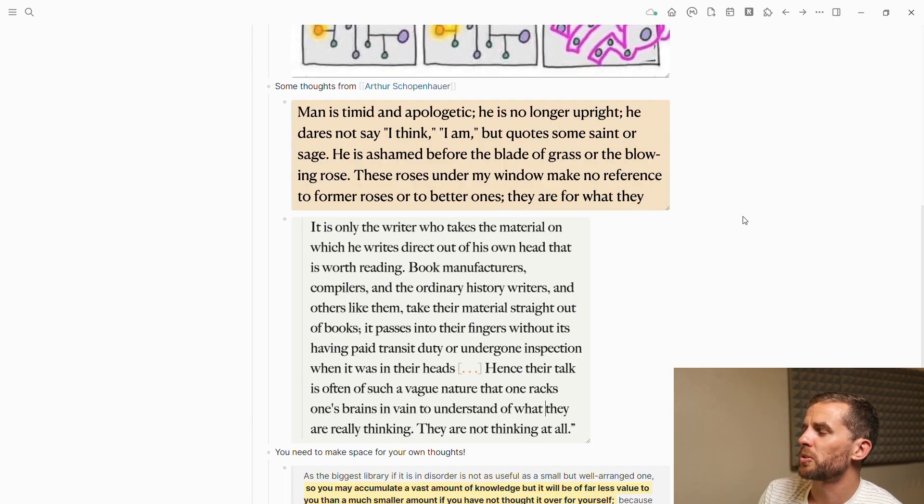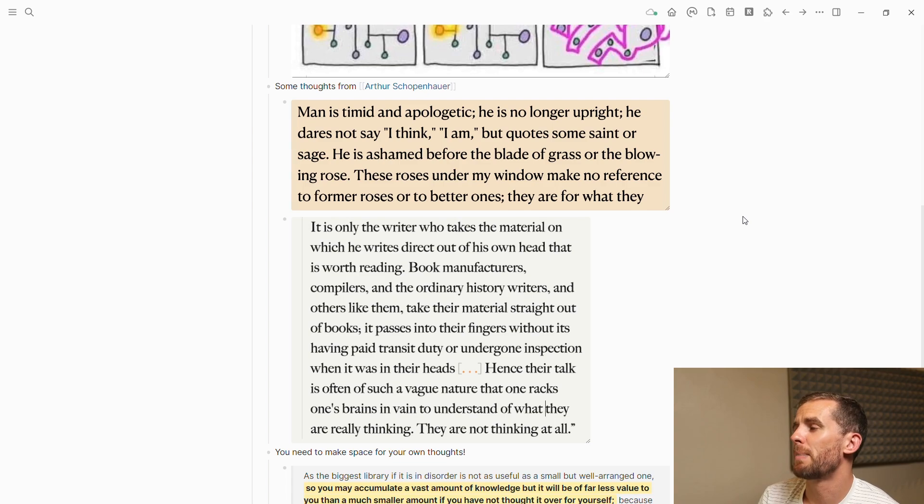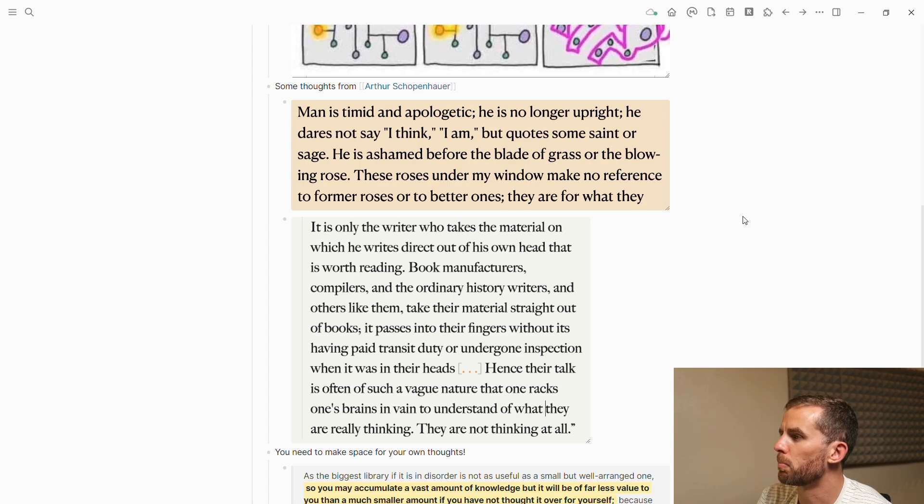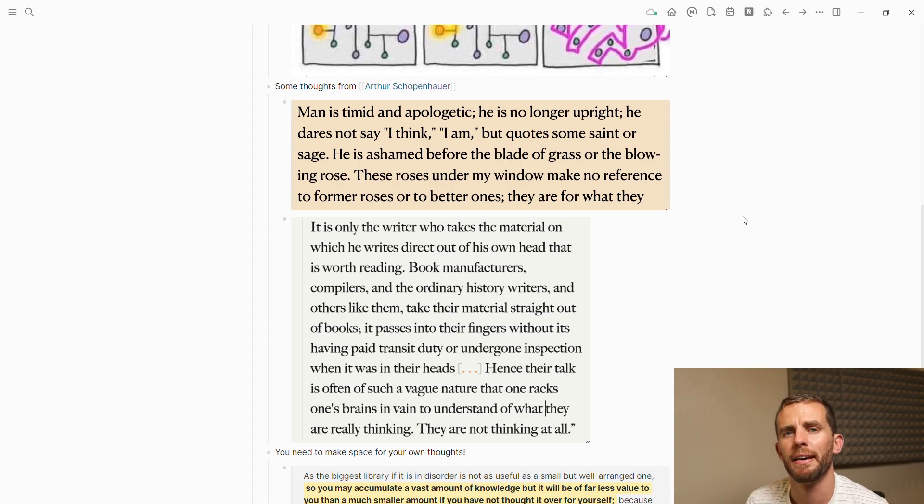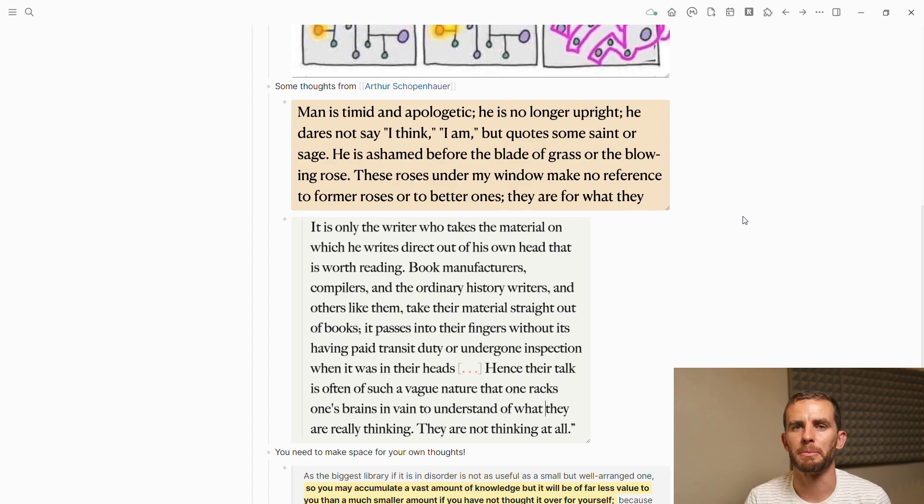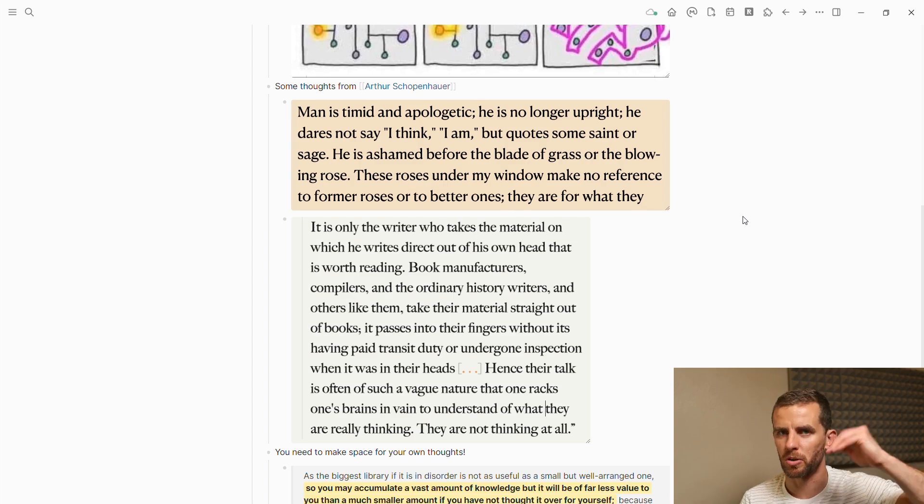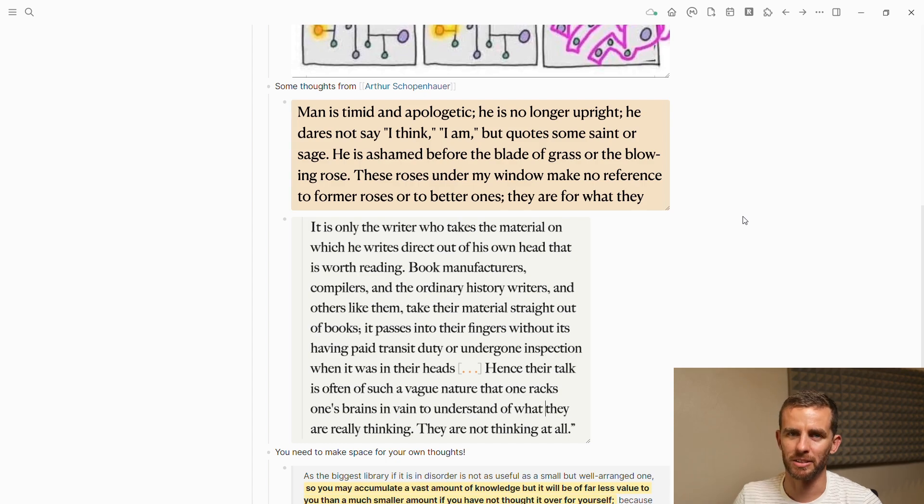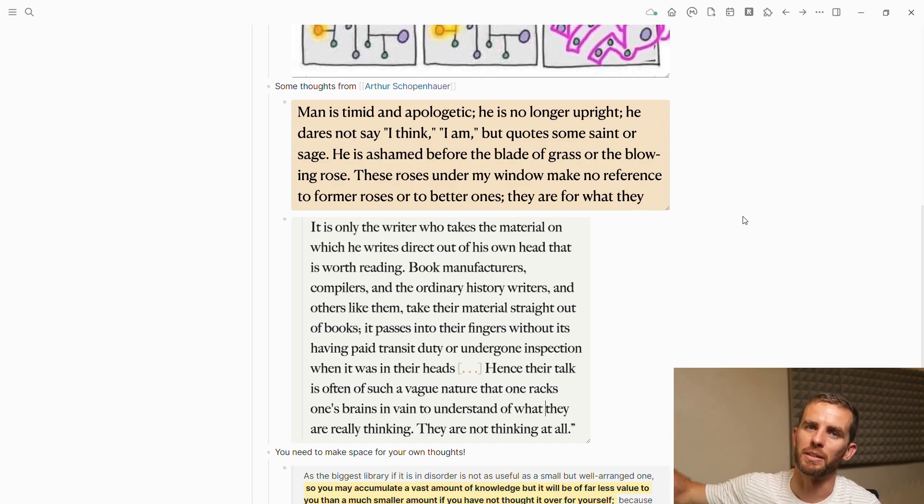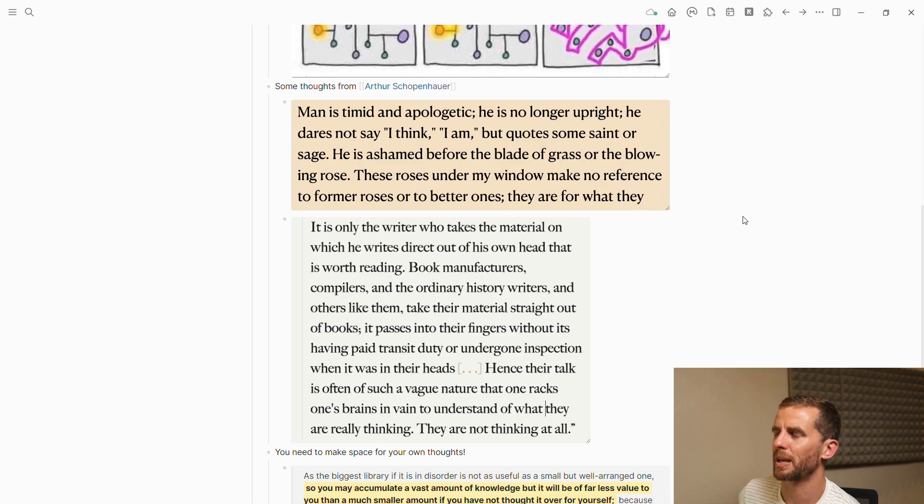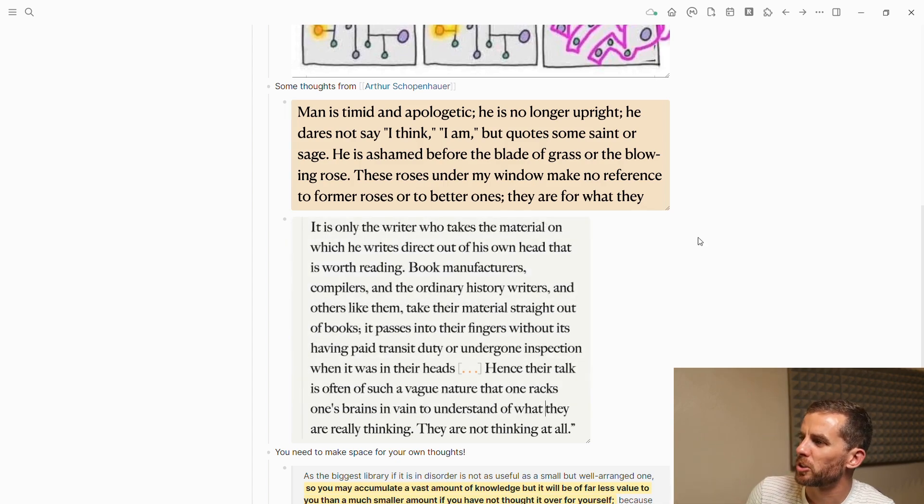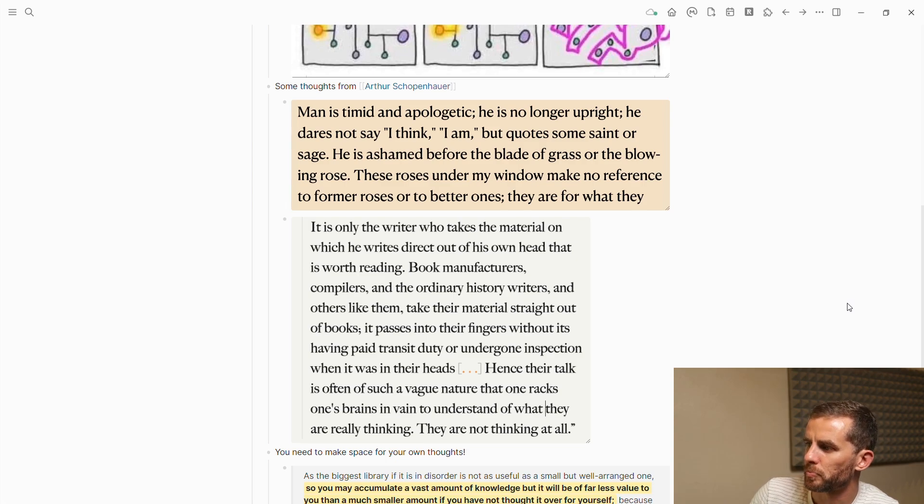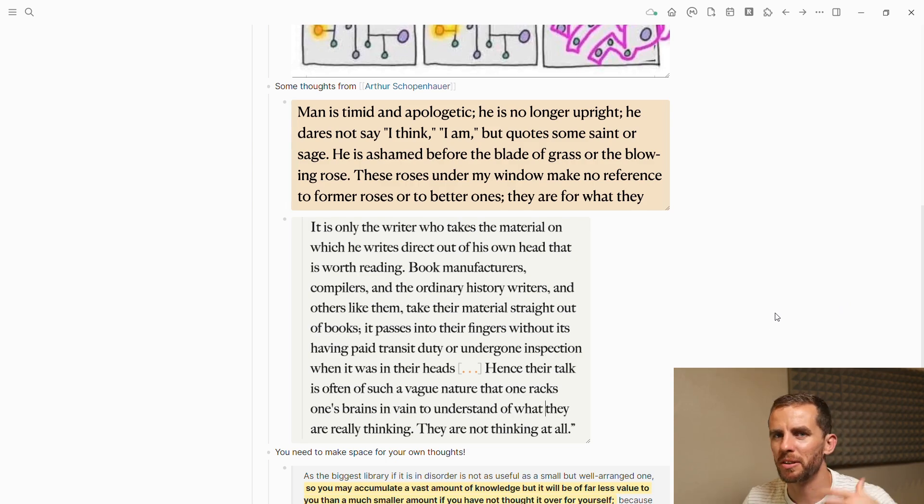To finish off, I want to share some quotes from Arthur Schopenhauer. 'Man is timid and apologetic. He is no longer upright. He does not say I think, I am, but quotes some saint or sage. He is ashamed before the blade of grass or the blowing rose.' This is one of the problems I experienced with this whole knowledge management journey initially. I wanted to be able to search the quotes of Nietzsche or whatever, and they really weren't my own. My thinking wasn't being developed. As I've progressed in this journey, I've let go of trying to preserve everyone else's thoughts and really just capture what is important to me.